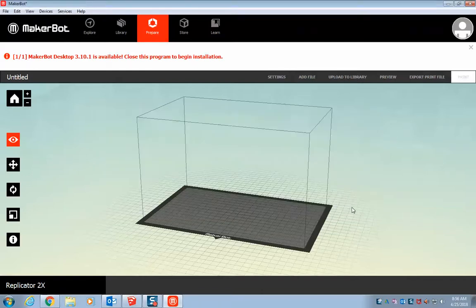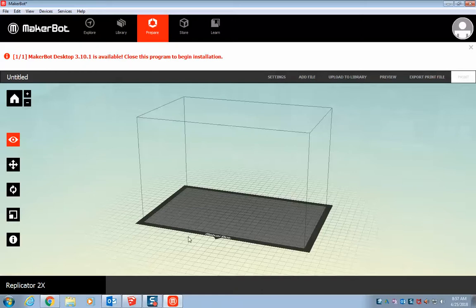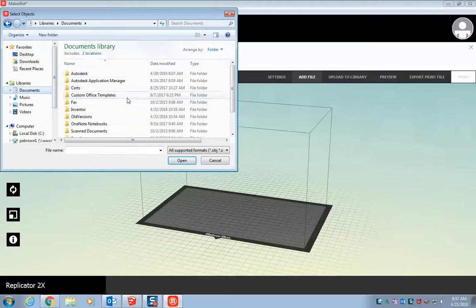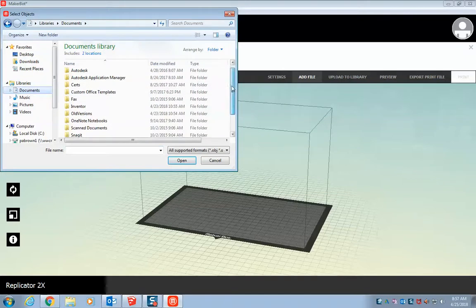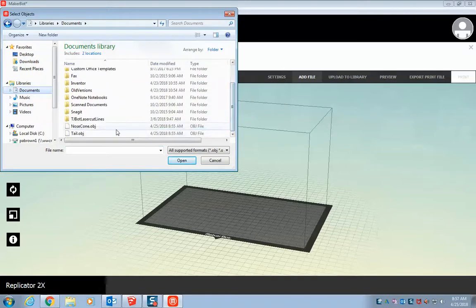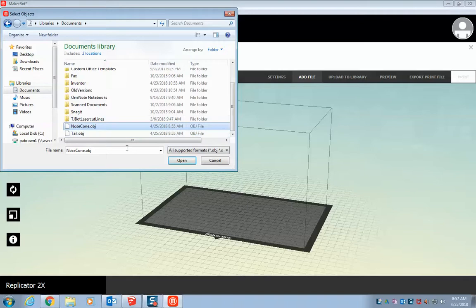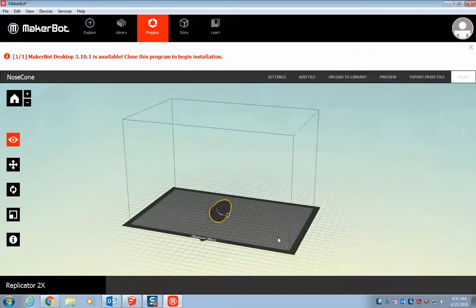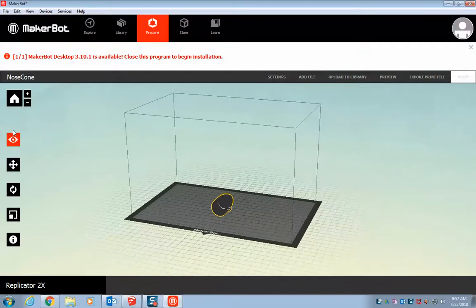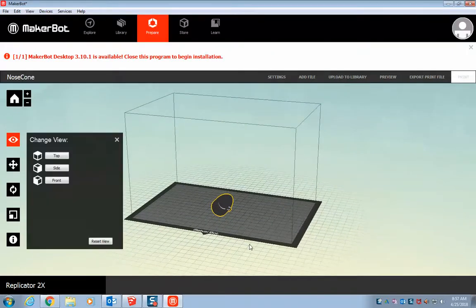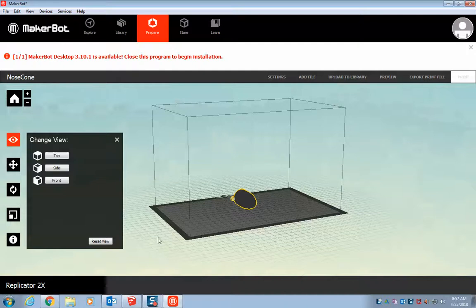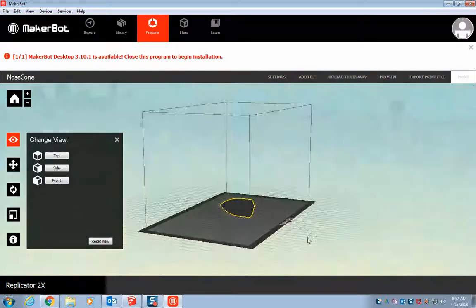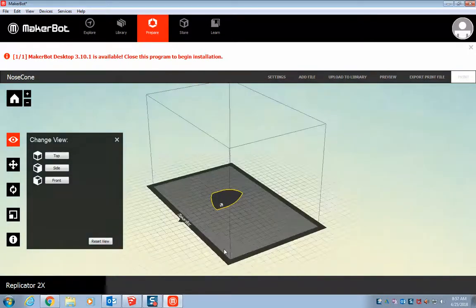And just the machines we have, that just works the best. Alright, so now we have our 3D printer set up. We want to go to add file. And we want to find those two pieces that we made, the nose cone and the tail. So let's open up the nose cone. And we put it in there. If we look around, we can see it's laying on its side.